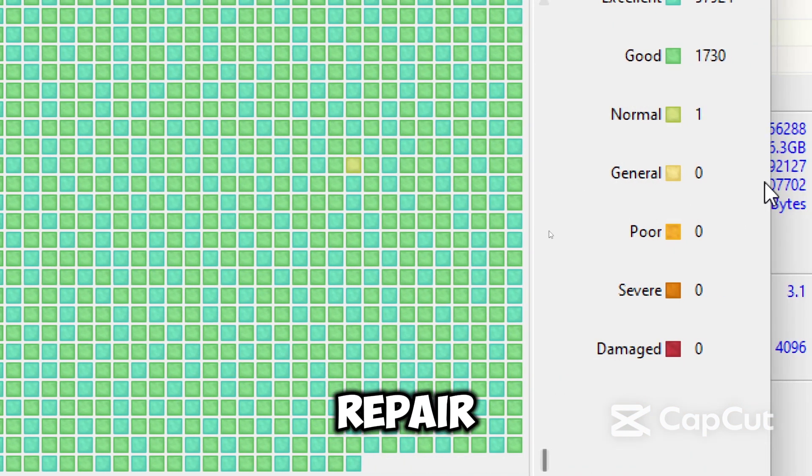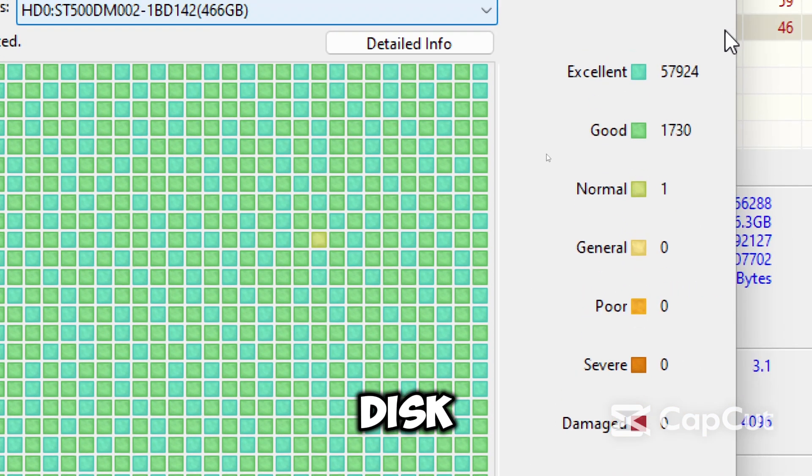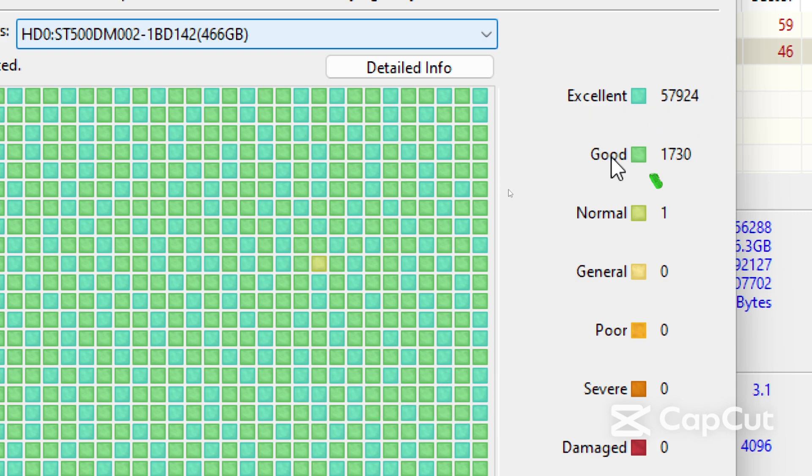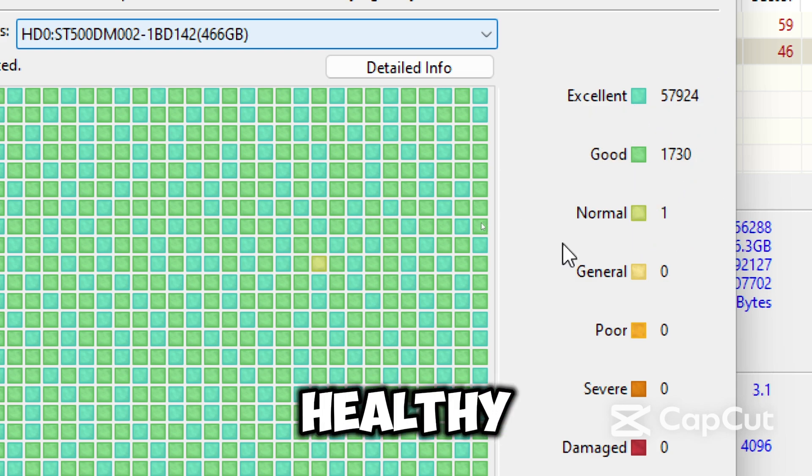Once repair completes, DiskGenius will show scan report. If there are no bad sectors, your drive is healthy.